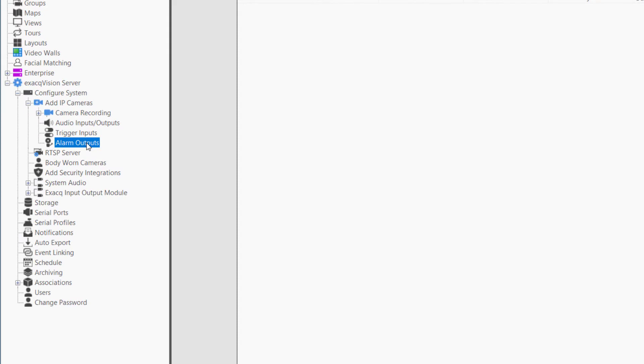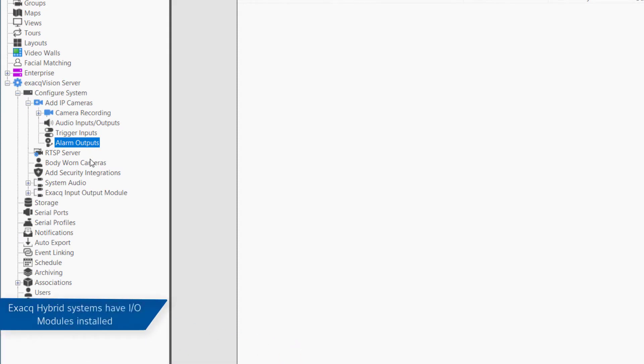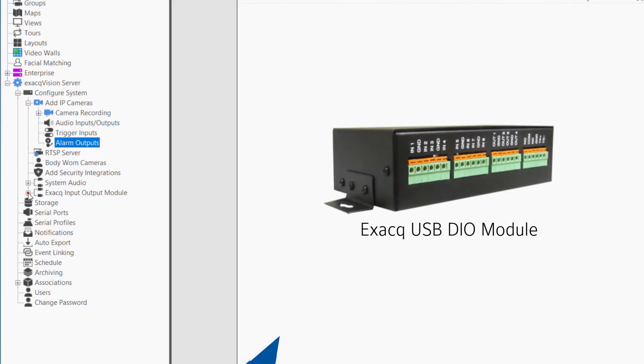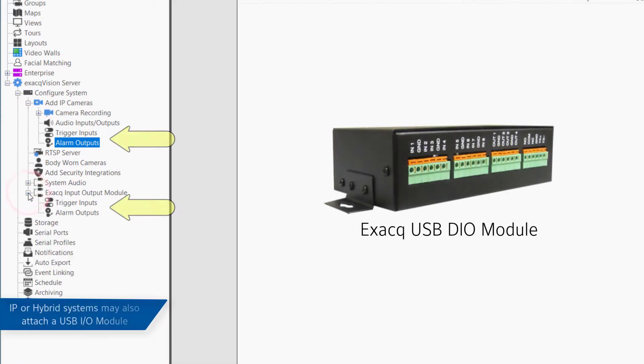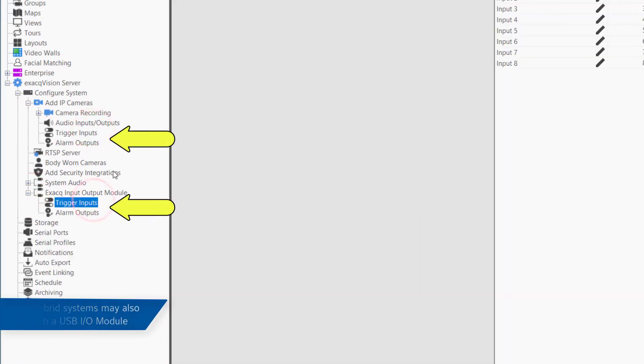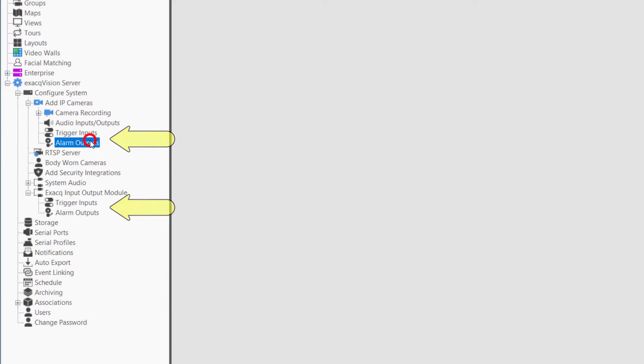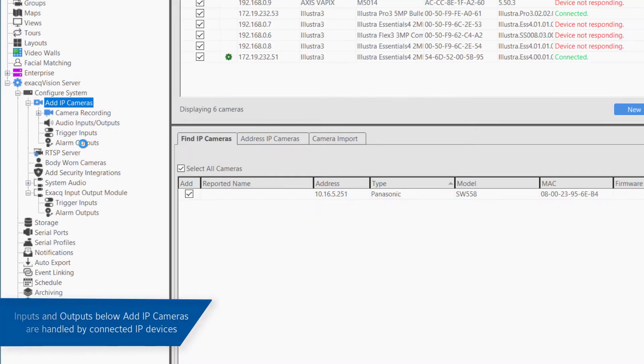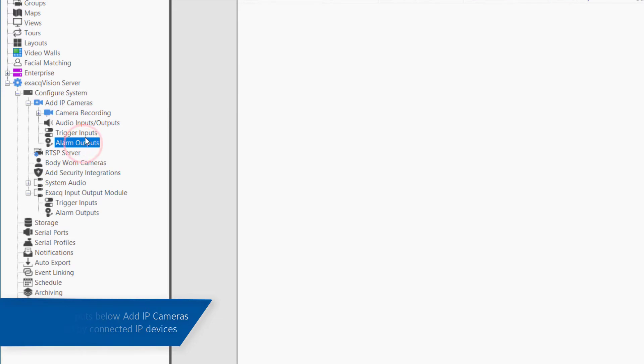On hybrid systems or IP-only systems with a USB DIO module attached, there are two trigger input pages and two alarm output pages. The first set is nested beneath the Add IP cameras and camera recording nodes in the configuration tree to the left.